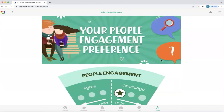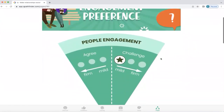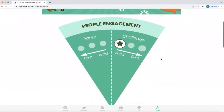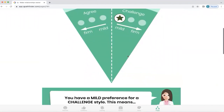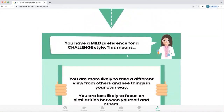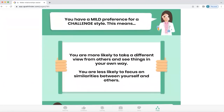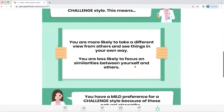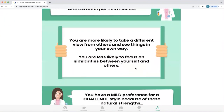For this particular person's profile, their people engagement is one of challenge. It's a mild preference, so their ability to flex to the other side is pretty easy for them. Q will explain what a mild challenge means — in this instance, more likely to take a different view from others and see things in your own way, and less likely to focus on similarities between yourself and others.